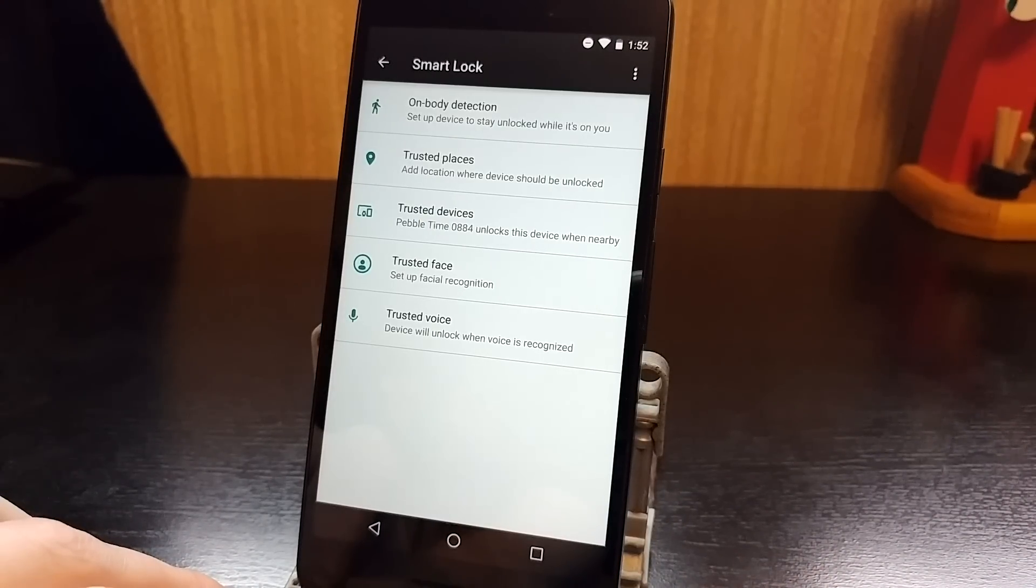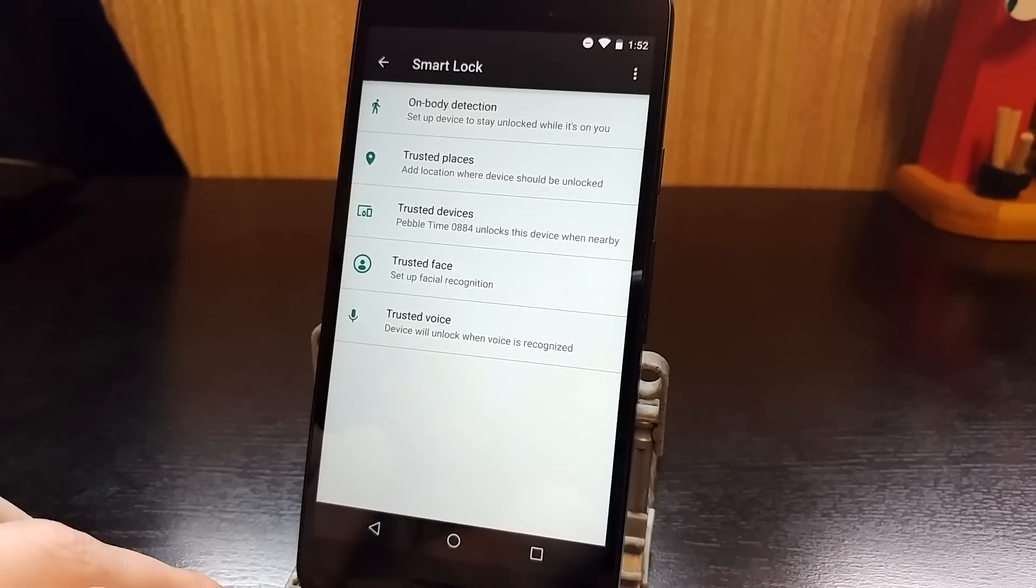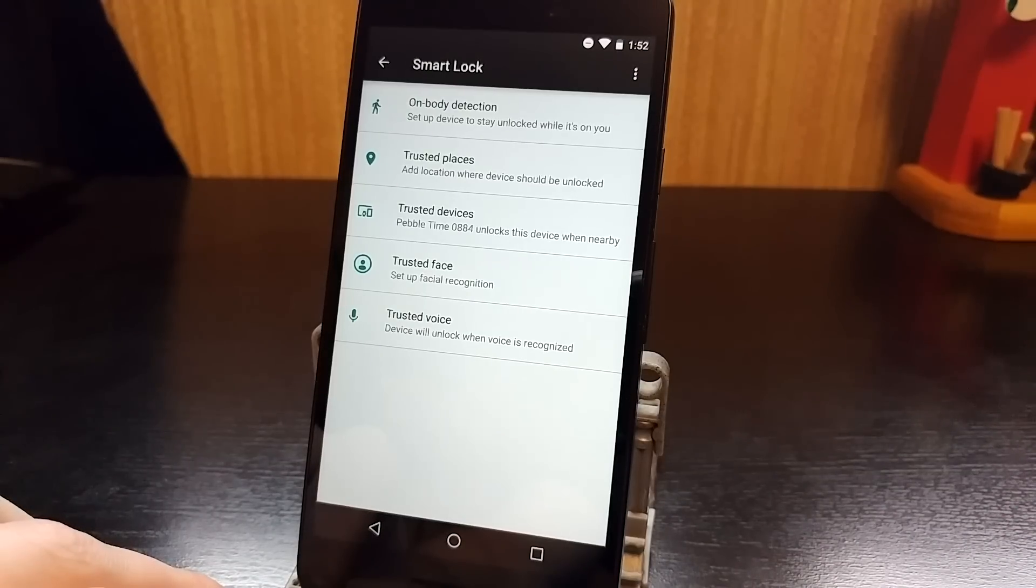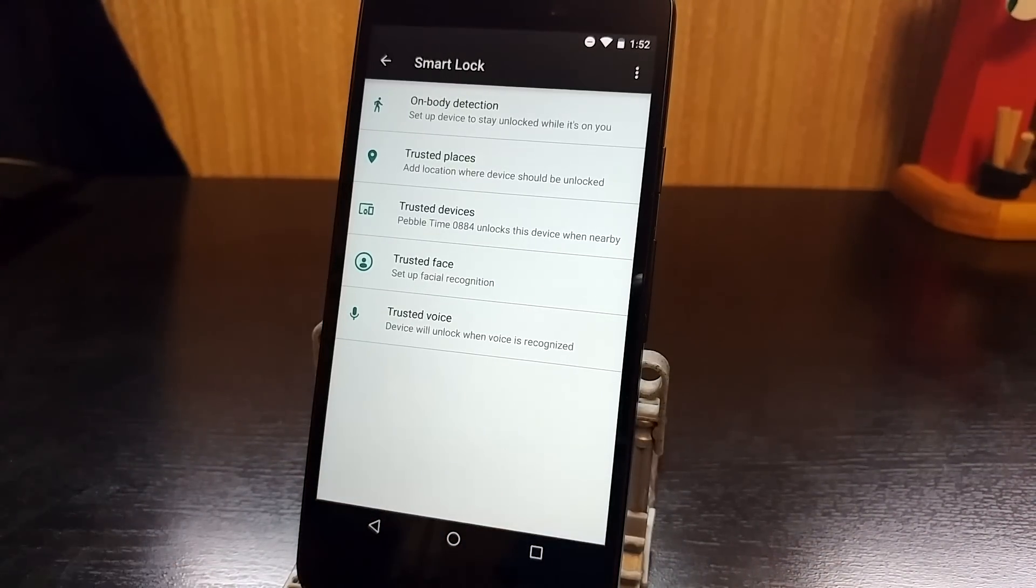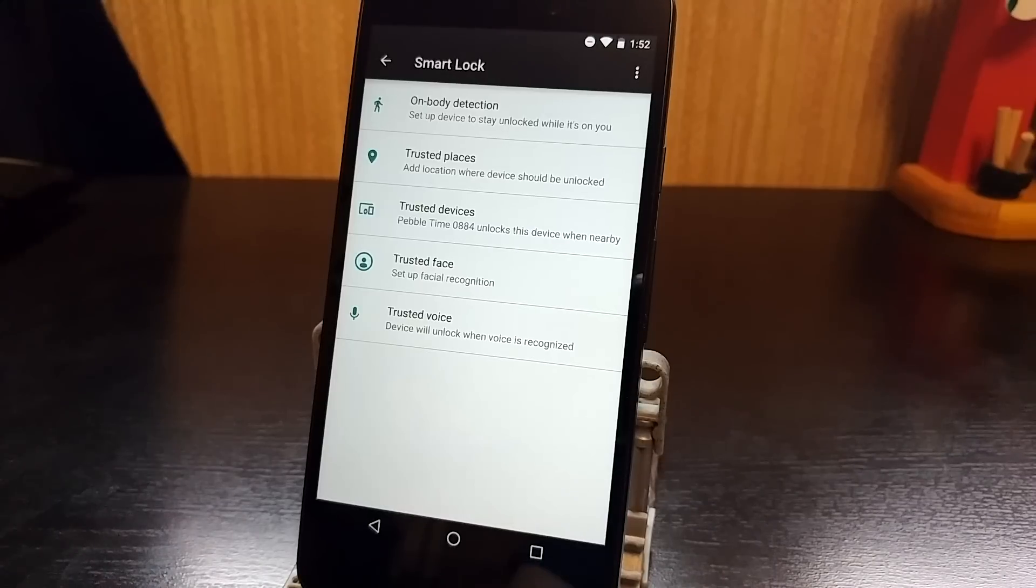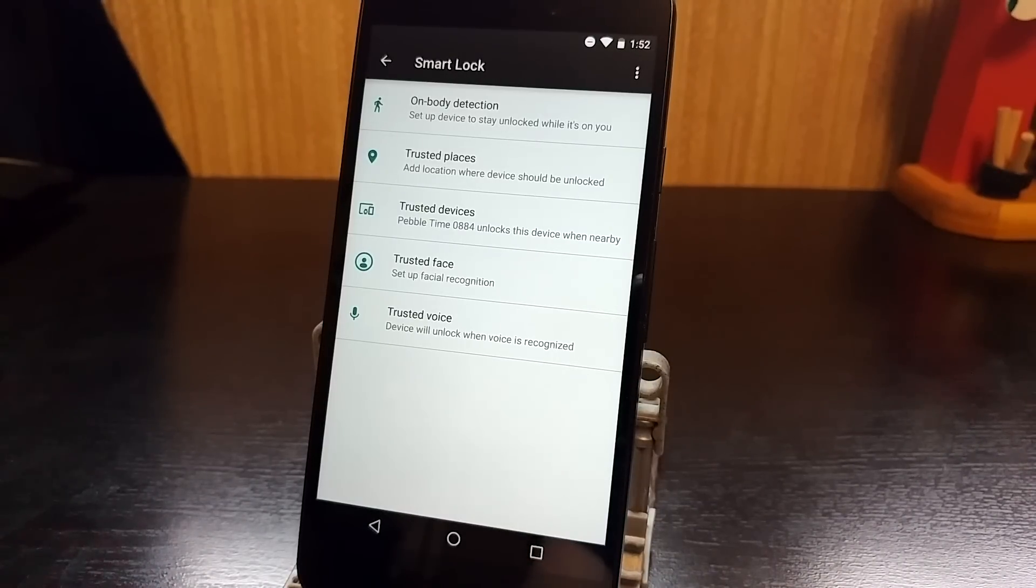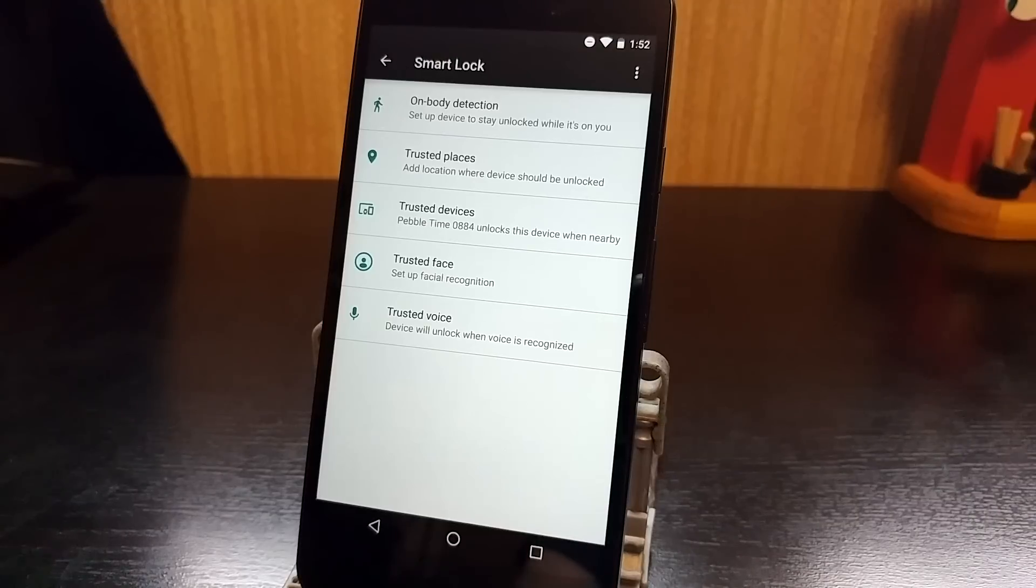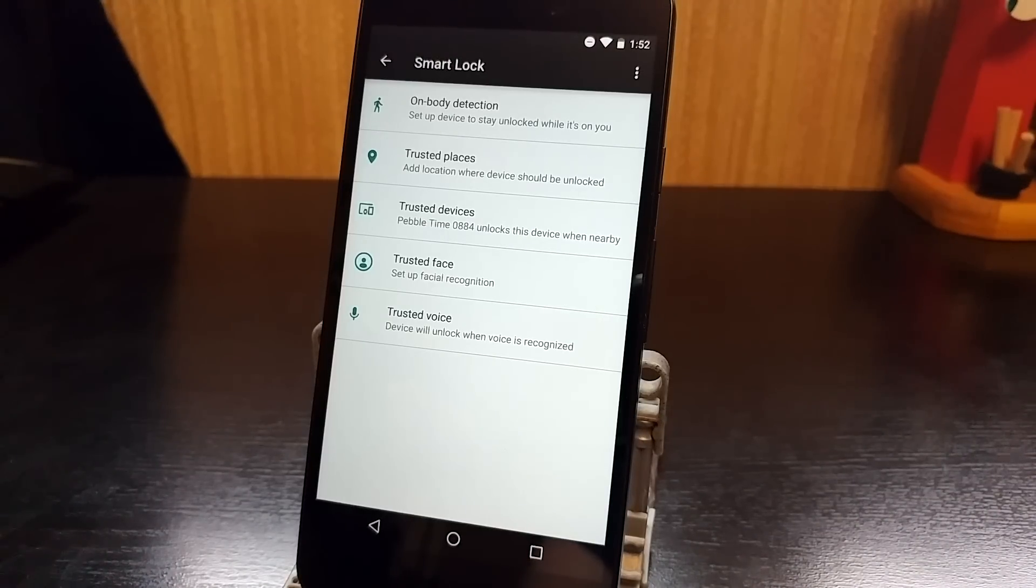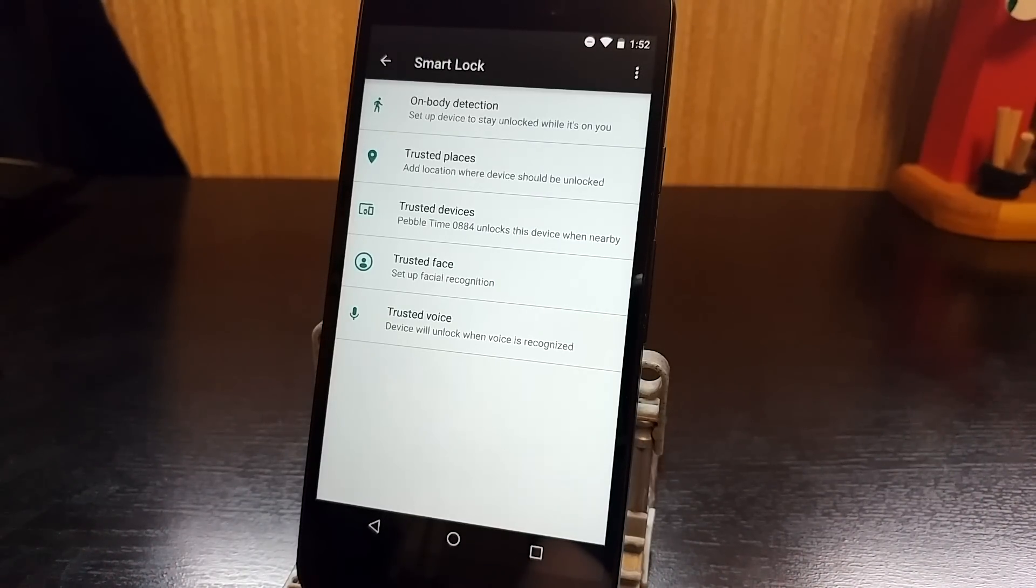Trusted Devices allows you to disable the lock screen when you have something like a smartwatch or a Bluetooth speaker connected. Trusted Face uses a front-facing camera to detect your face, and if it does detect it, it will unlock the phone automatically. And then Trusted Voice allows you to use the OK Google command even when the lock screen is on.